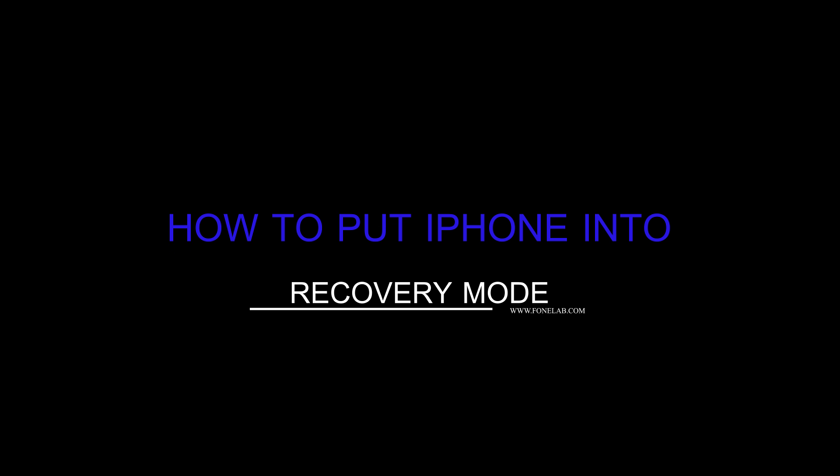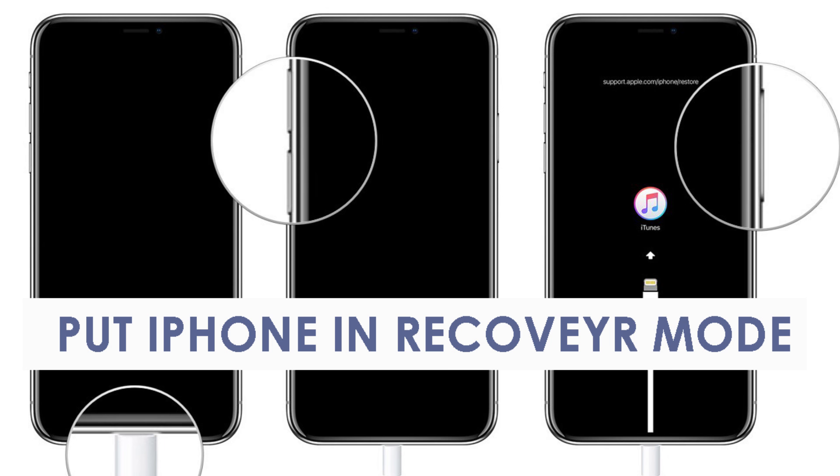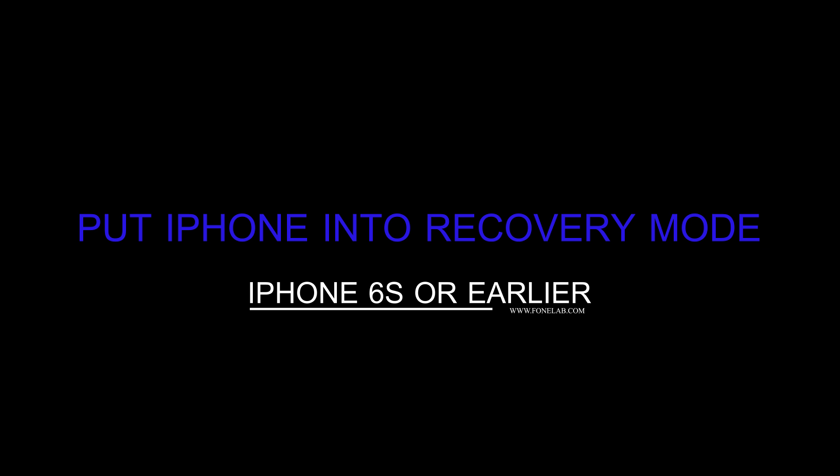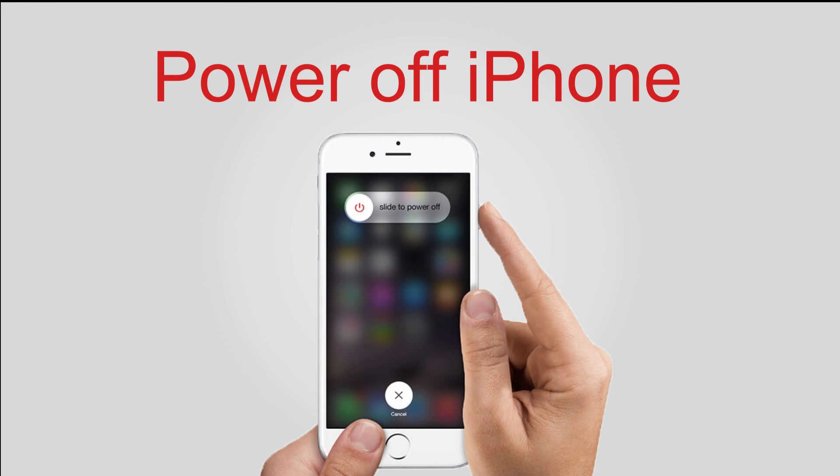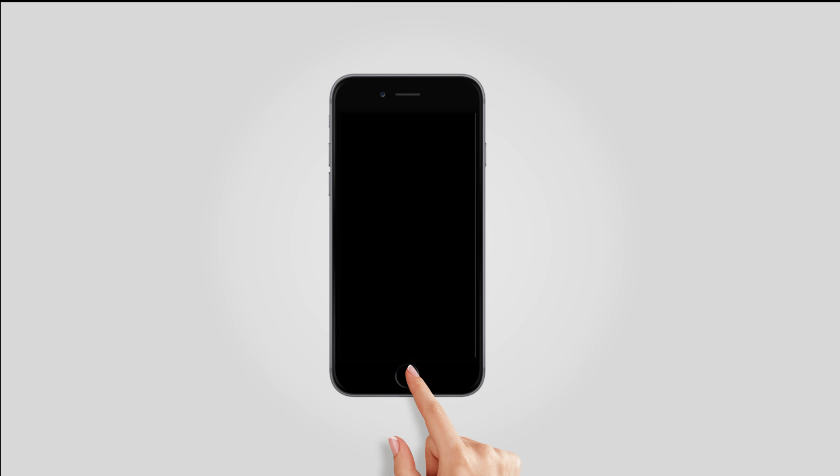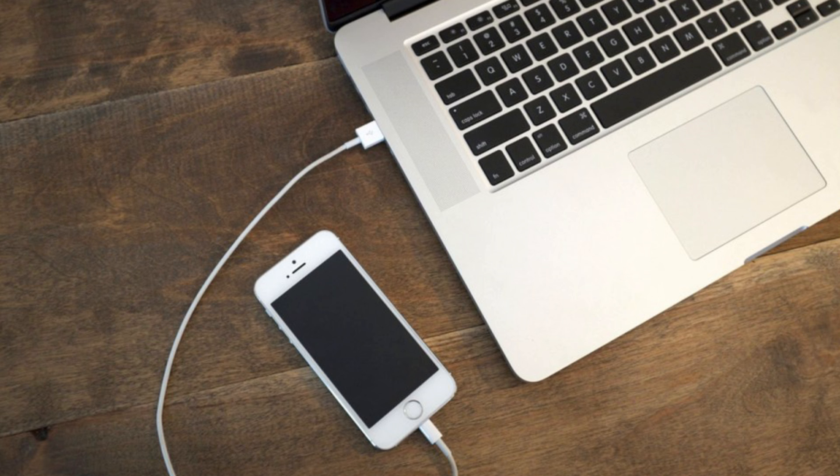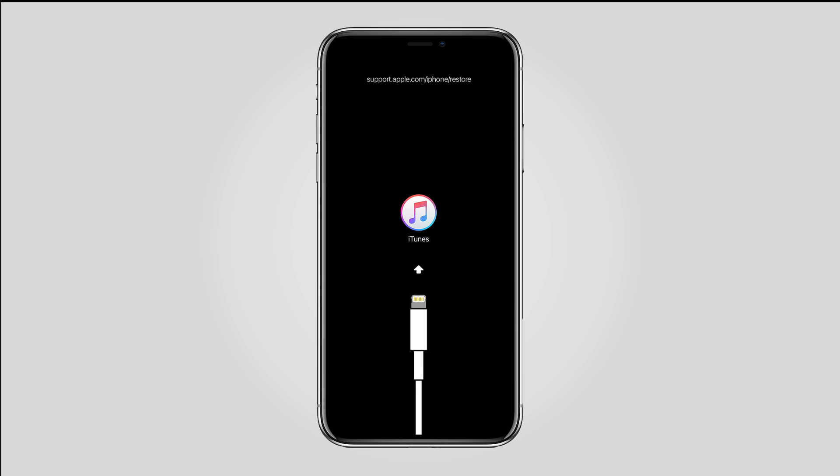recovery mode. First of all, you should learn how to put iPhone into recovery mode. iPhone 6S or earlier: Step 1, turn off your iPhone and then press and hold down the home button. Step 2, run iTunes on computer and then connect iPhone to computer. Step 3, release the button until you see the Connect to iTunes screen.